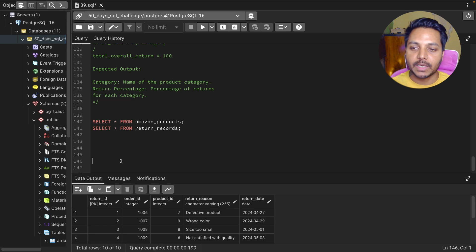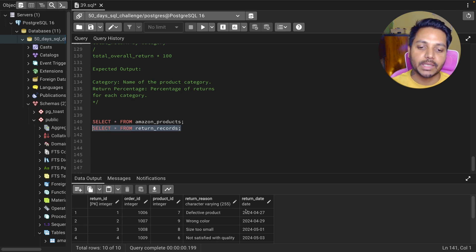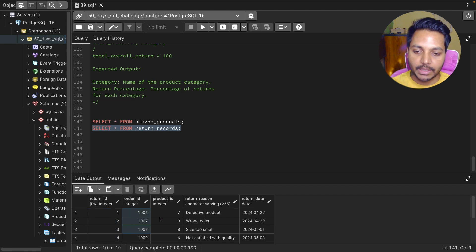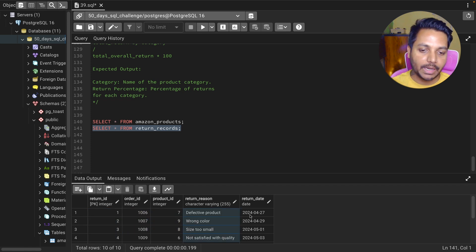The second table we have is basically the return records table. That has the product information and the return information — so we have return ID, order ID, product ID, return reason, and return date.